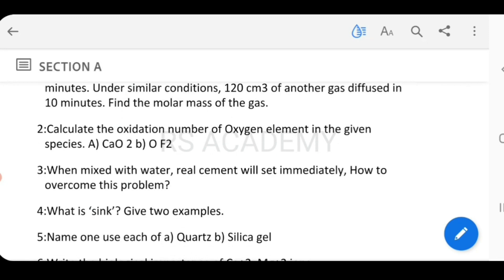Next question: Calculate the oxidation number of the oxygen element in the given species — CaO and OF₂. So for CaO and OF₂, we need to find the oxidation number of oxygen.